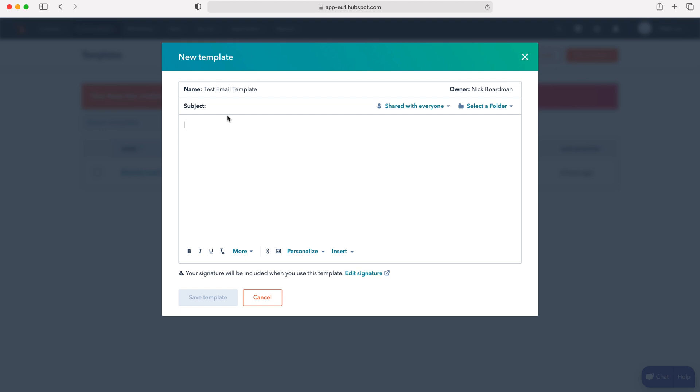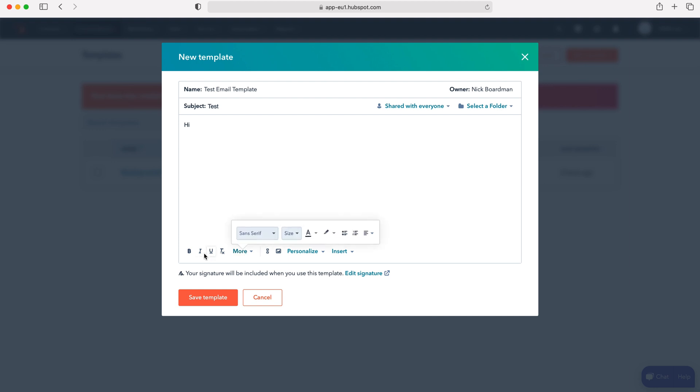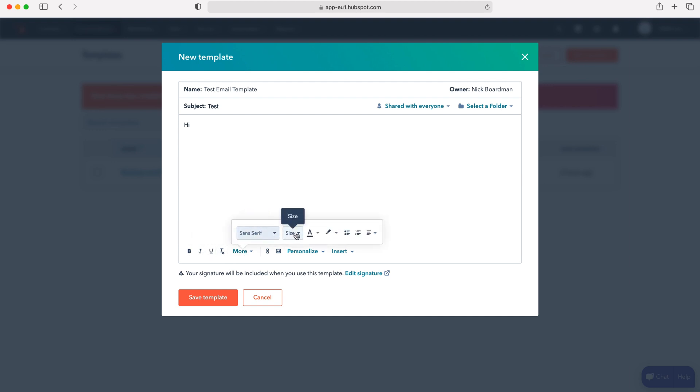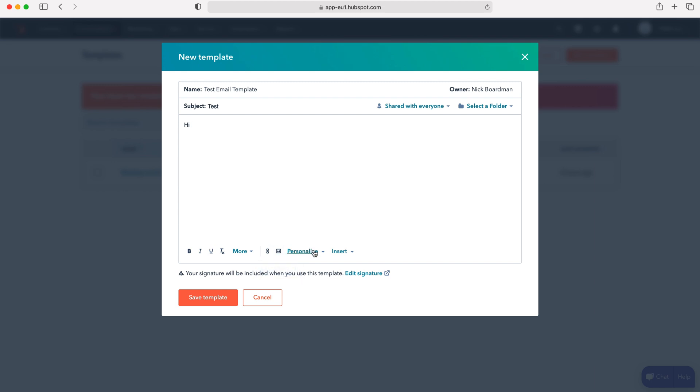Now just fill out your email template content, so I'm going to put test and then I'm going to put hi. I'm going to go over a couple of the really useful features that we have with email templates inside of HubSpot CRM. We can add the standard things like bold, italics and underline, different fonts and font sizes, different colors. We're also able to add links and images to our templates.